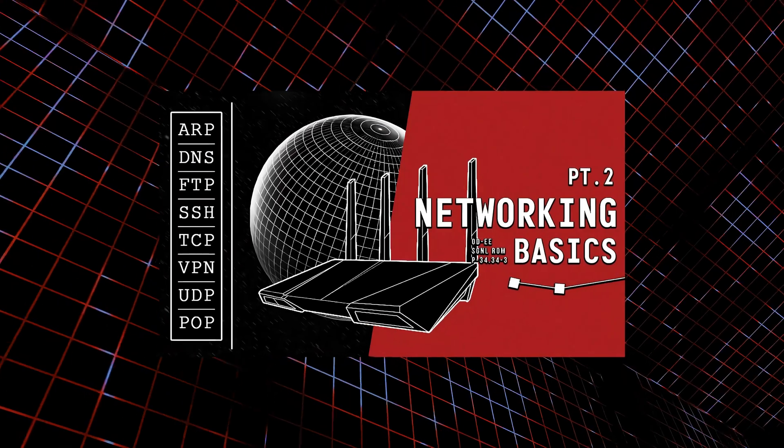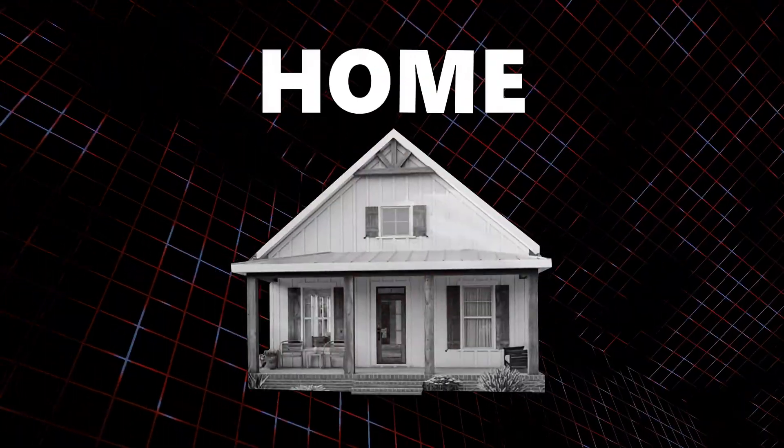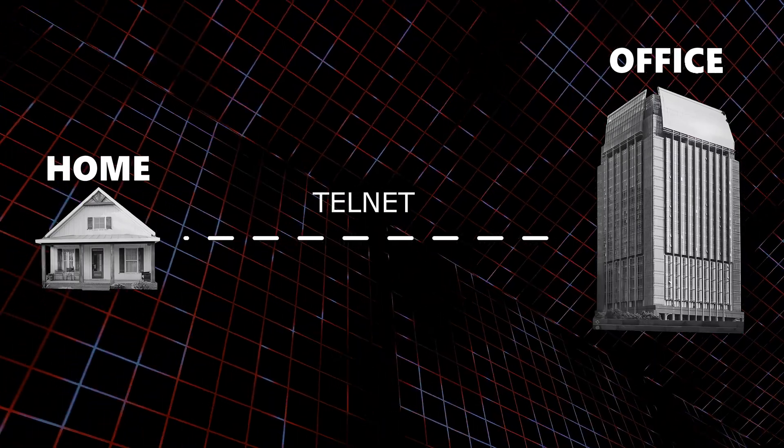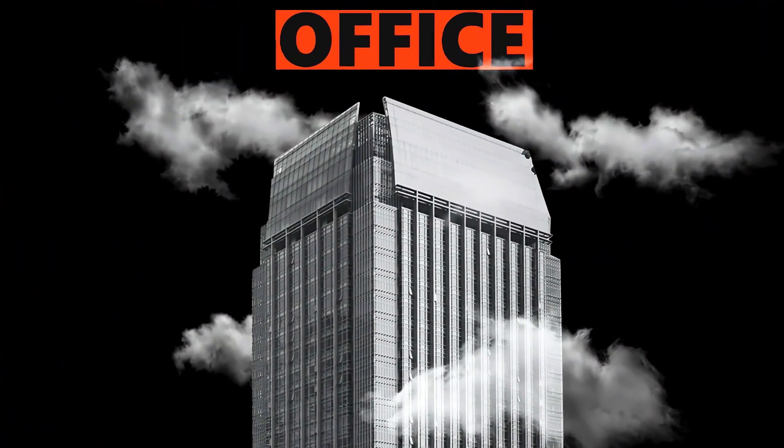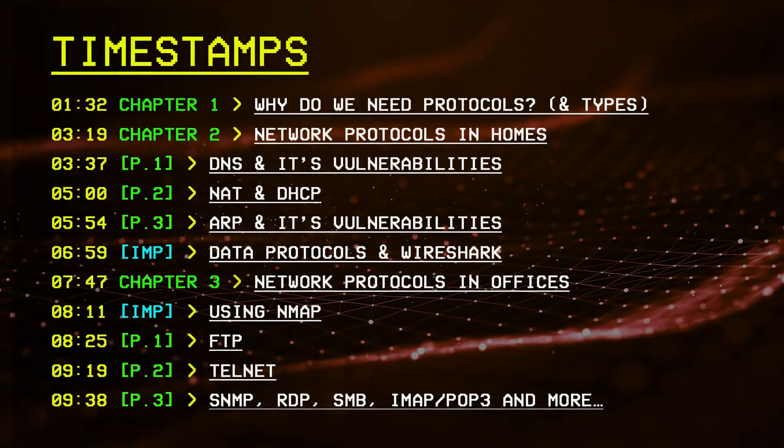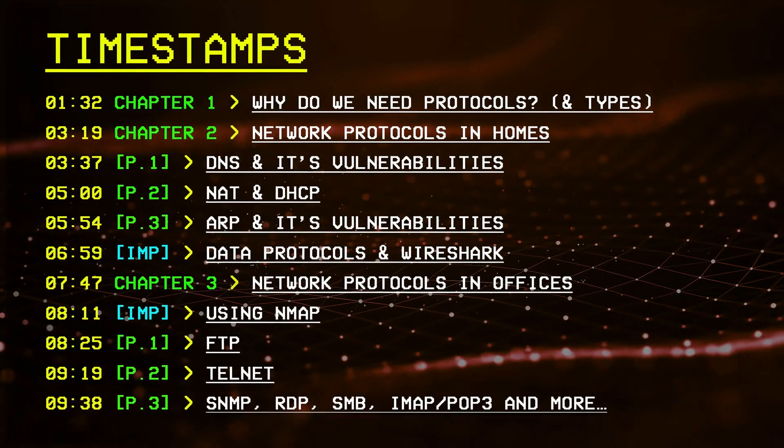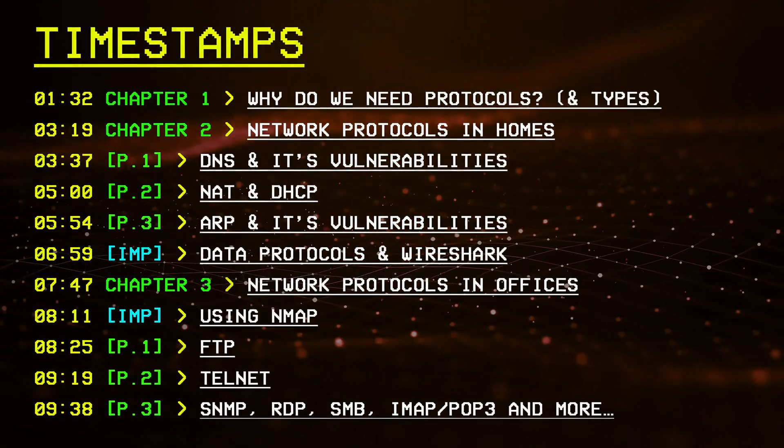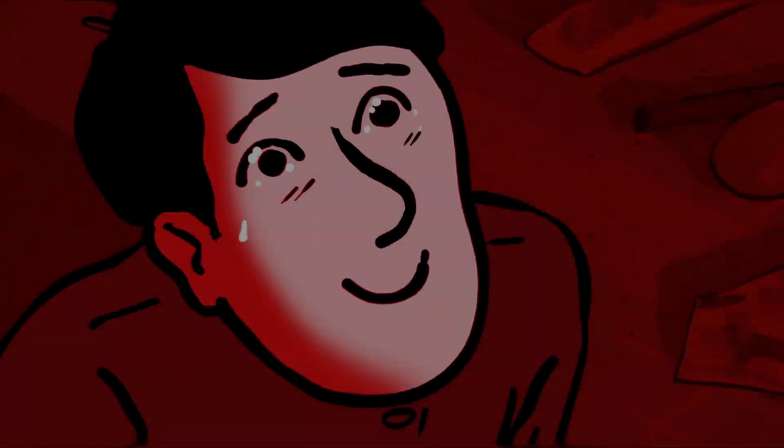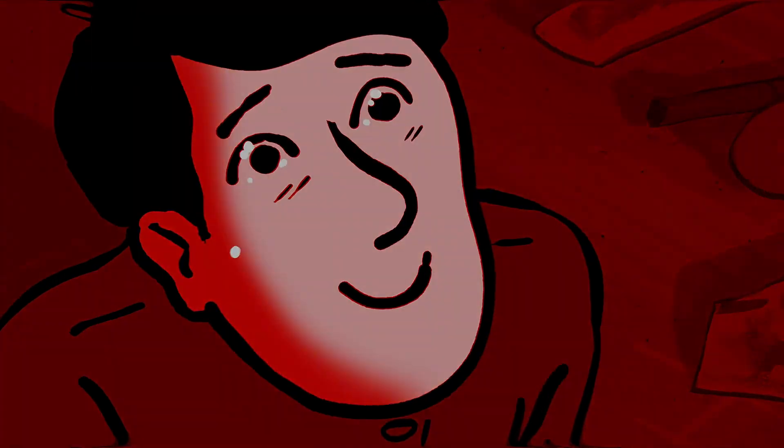In this video, I'll walk you through some of the common networking protocols found in places like homes or offices, and explain how understanding or exploiting them can open doors to many valuable attacks that you didn't know were even possible. So let's get started.